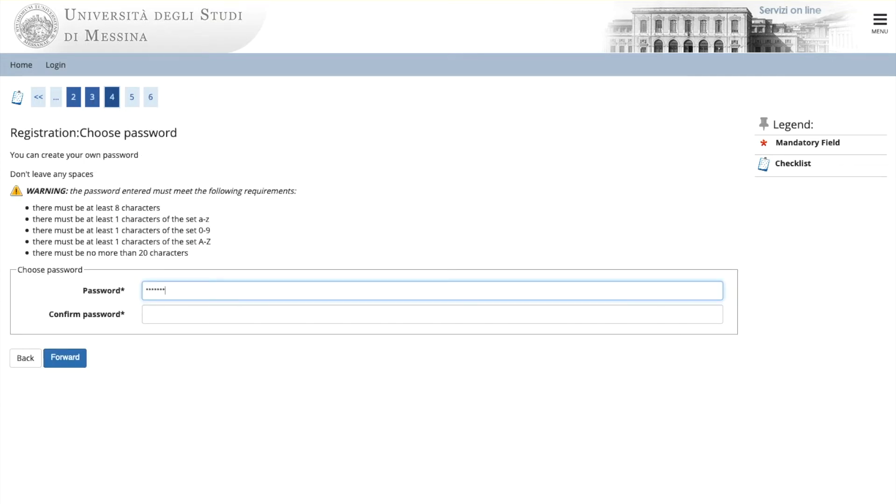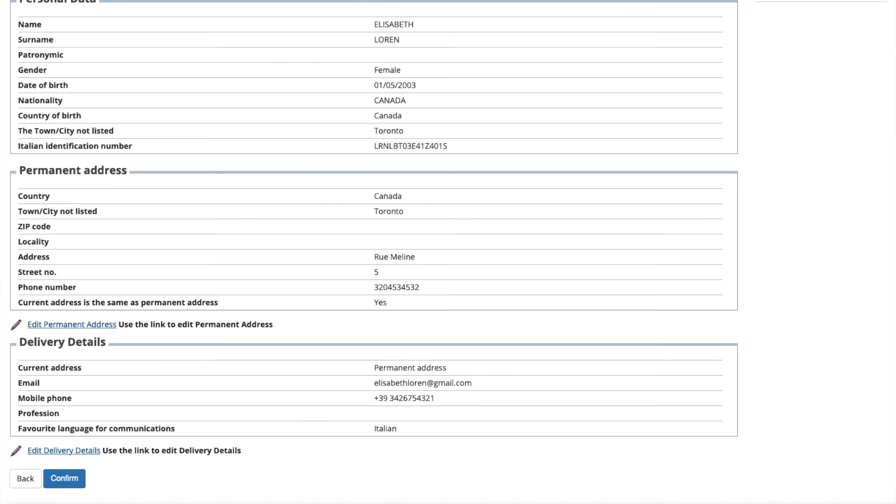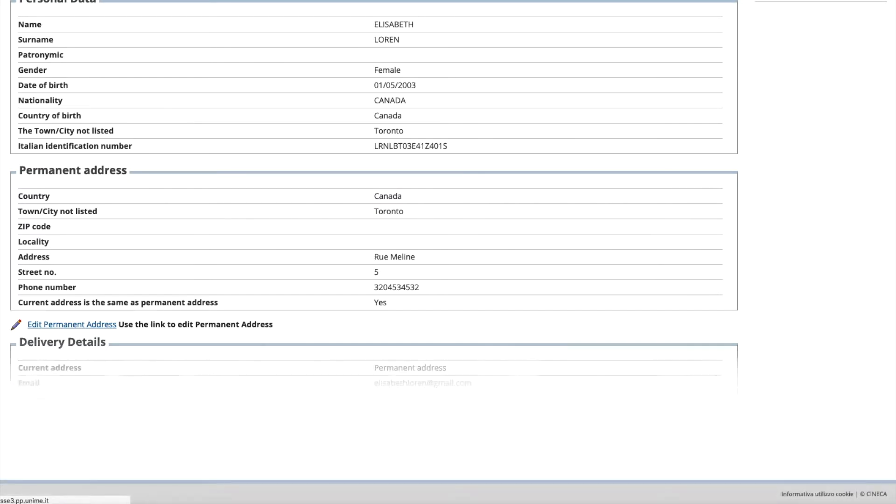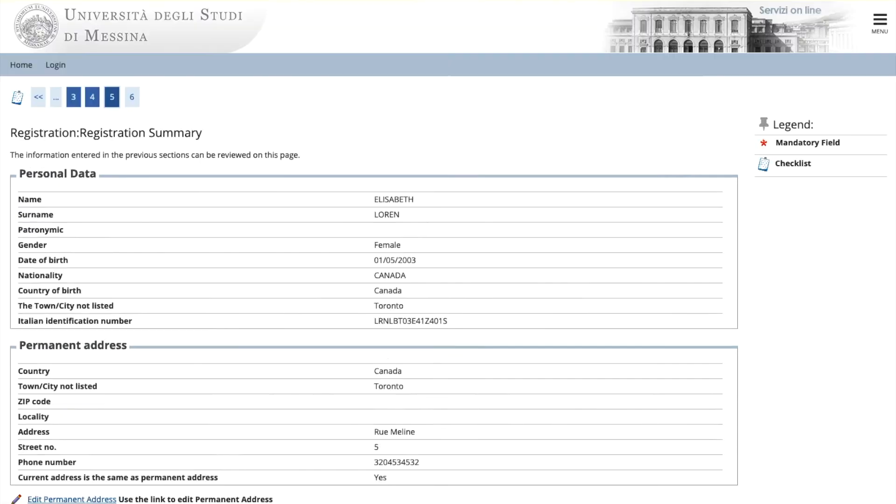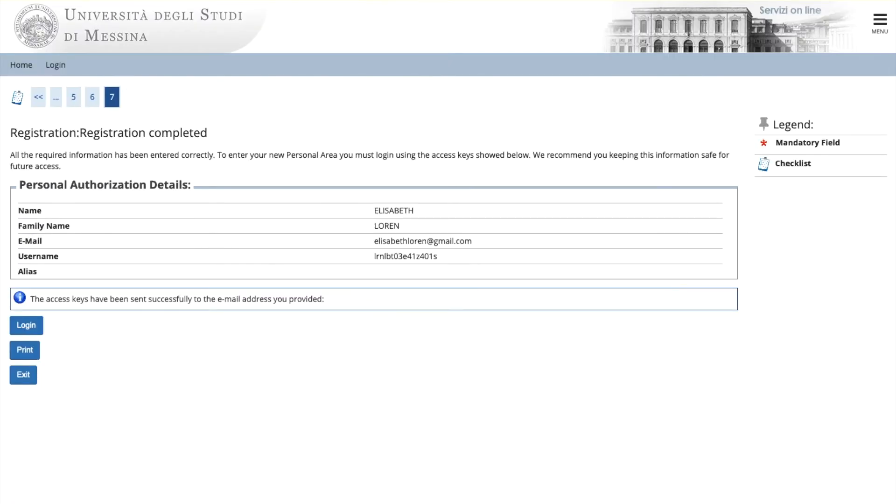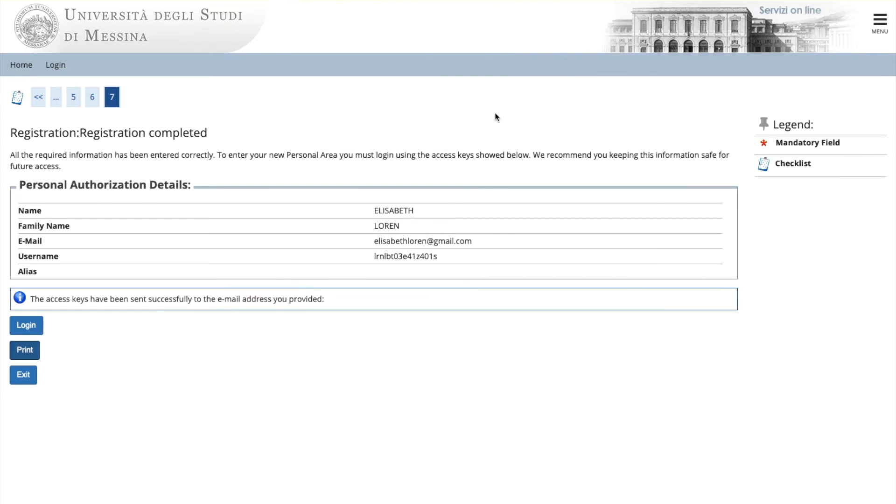For now we come to the page where you must choose a password. Push forward. Now you come to a summary of all your data. Please check it to make sure it's all correct. If it's correct, push confirm. You come to the page where it says registration has completed. You can now print and save your data.